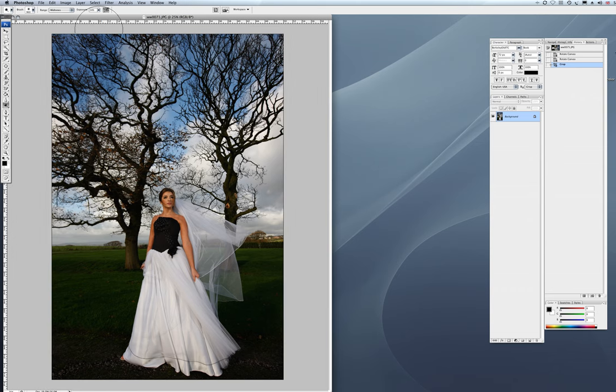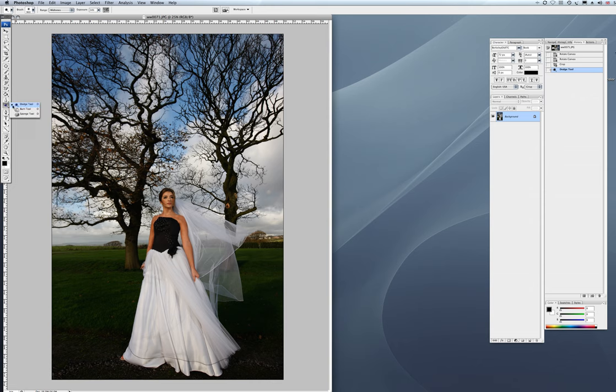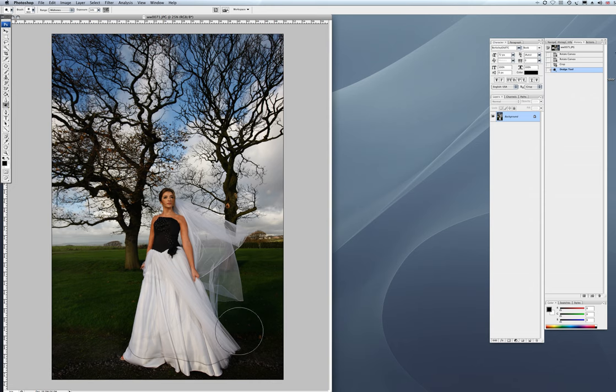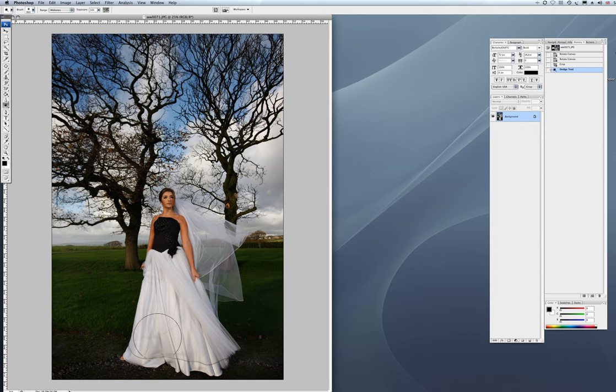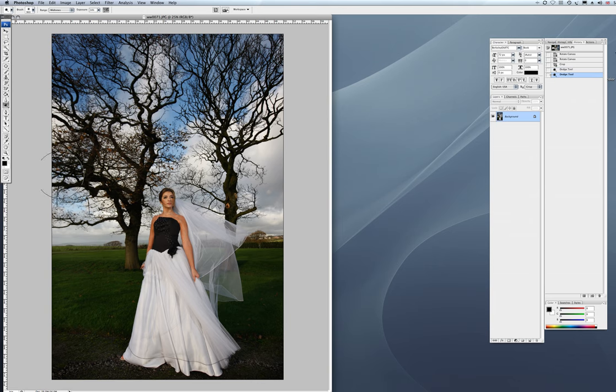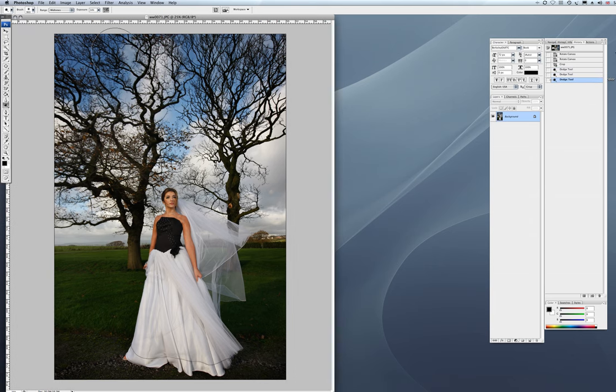So first of all we're just going to make it nice and flat. So I'm going to get my dodge tool out from the side here, and we just dodge out some of the areas that have gone a little too dark because I've been exposing for the white of the dress. That includes the red in the face as well, and the black of the dress, a little bit of the trees.